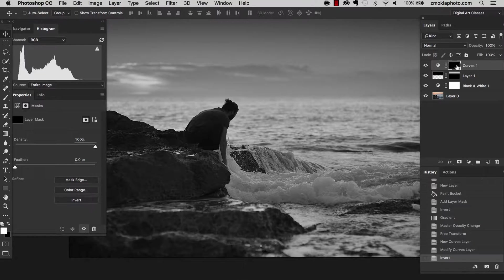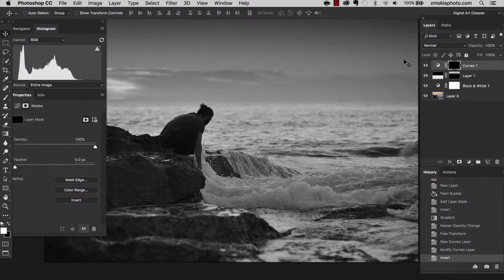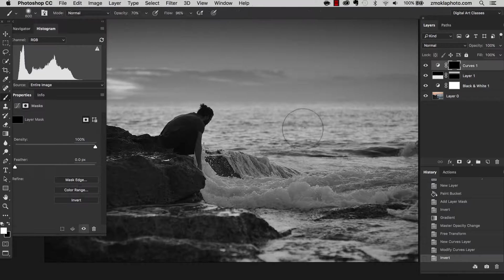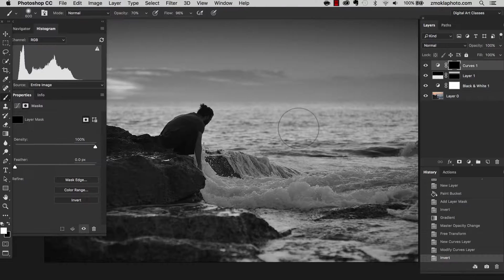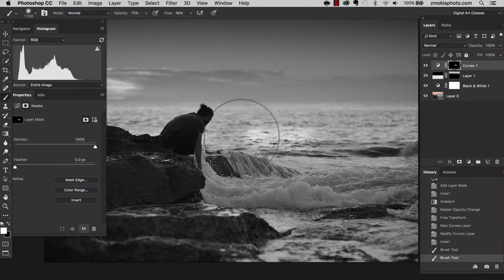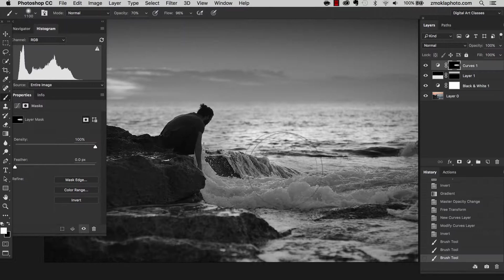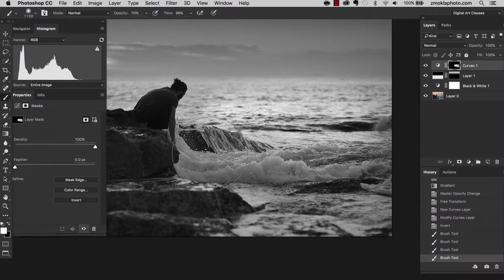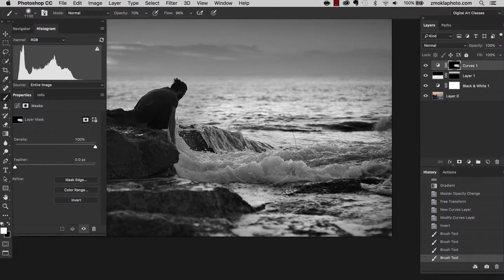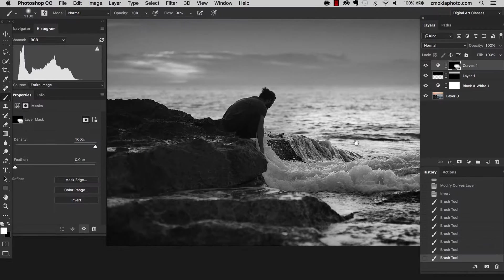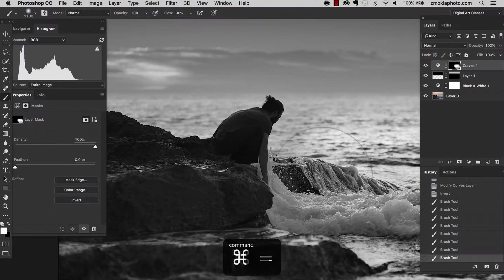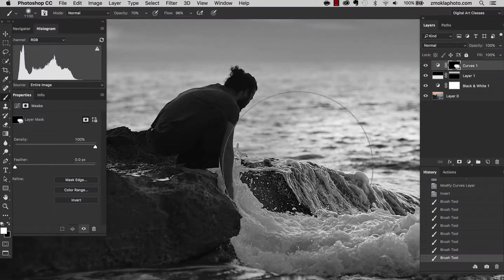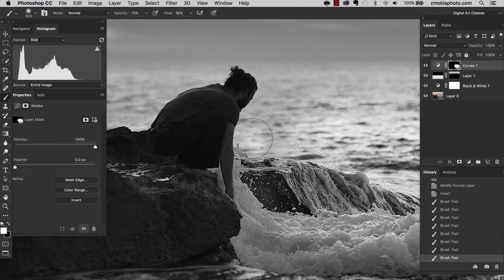So I selected the mask, I'm pressing Command-I and I'm going to make these changes visible only by painting with a soft brush. So I'm hitting B with a white color. The opacity 70 should be fine. The brush can be pretty large. So I just want to reveal these adjustments over the water.